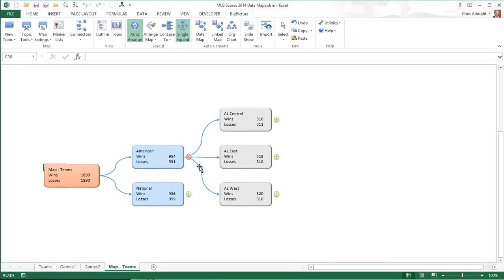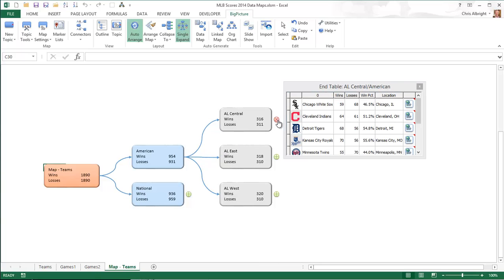Finally, I will expand any division to see the requested table of end topics, with a row for each team in that division. You can see the team logos, wins, losses, and winning percentages, team locations, and clickable hyperlinks.